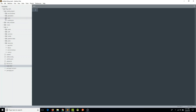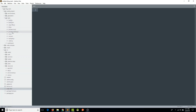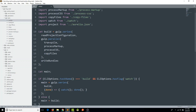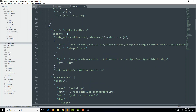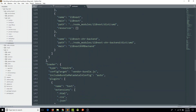If I go to our tasks under Aurelia project and open build.js — well, we transpile, we process markup, we process CSS, we copy files. What if we also decided that we want to process our locales? Where we're getting this processMarkup function from is this processMarkup.js file, so I'm going to open that — which is also in tasks. We're using a gulp process, and we are getting the source from project.markupProcessor.source. Project is taken from our aurelia.json file.